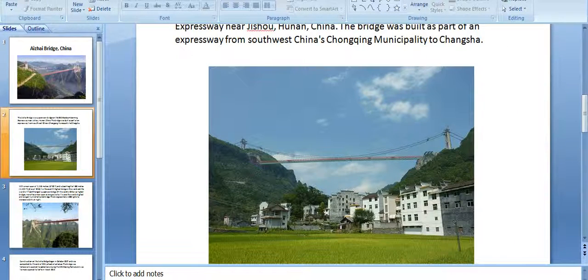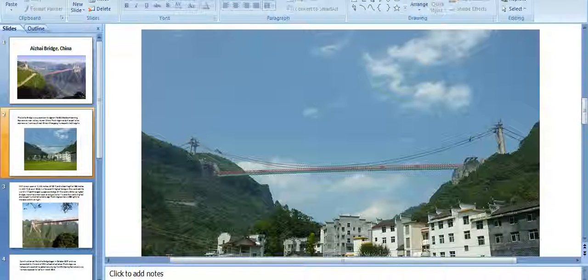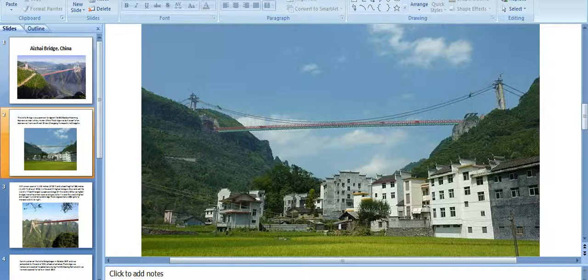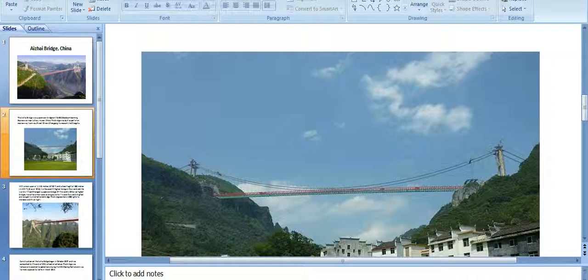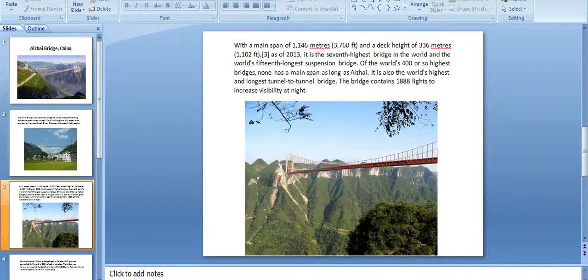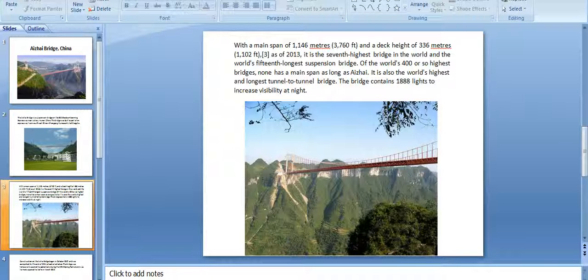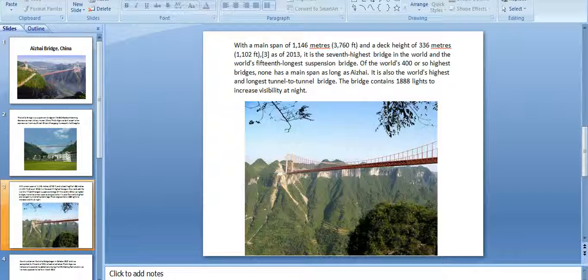With a main span of 1,146 meters, approximately 3,760 feet, and a deck height of 336 meters, 1,102 feet, as of 2013 it is the seventh highest bridge in the world and the world's 15th longest suspension bridge.